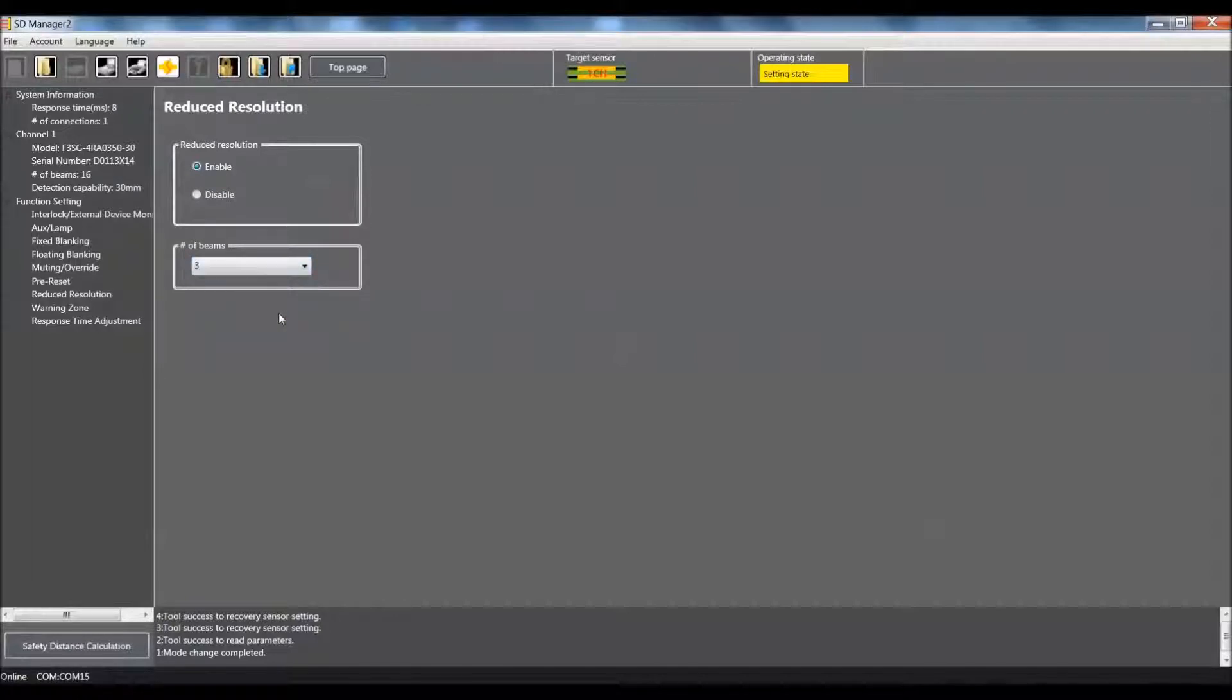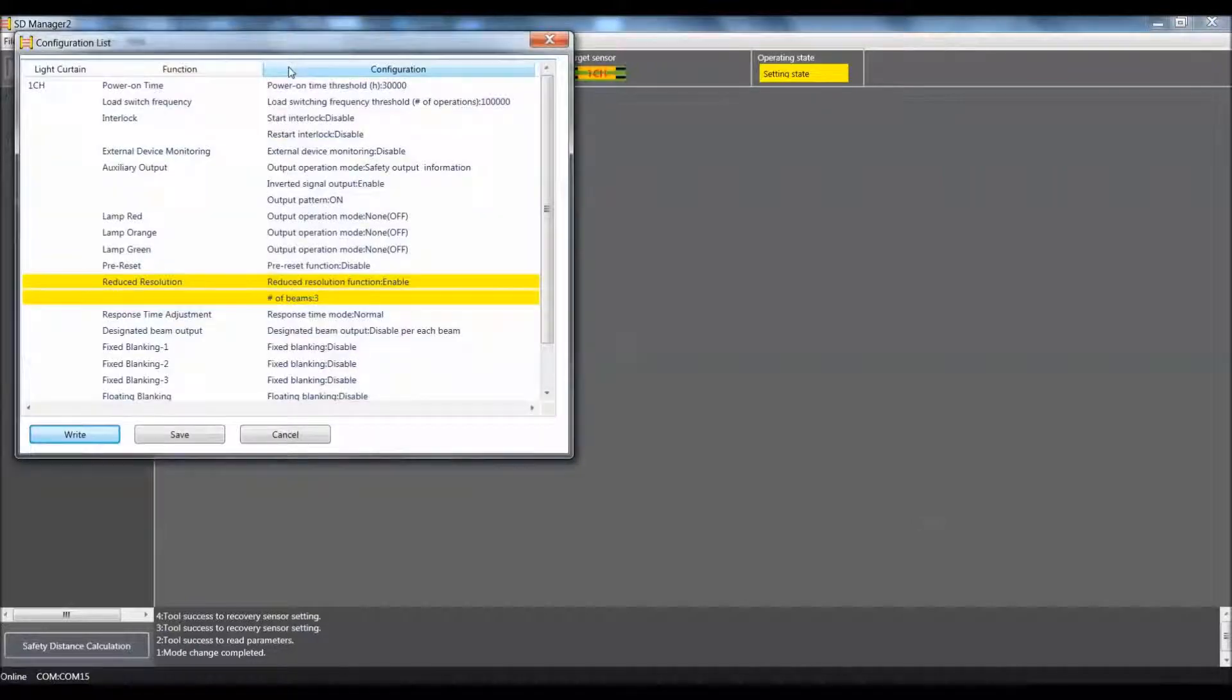Alright, so we have set up the unit for reduced resolution. So we are going to come up here to this icon and click on that to write the configuration.